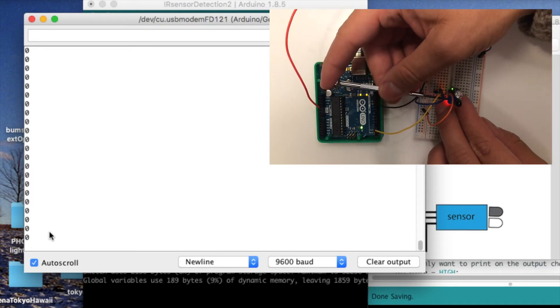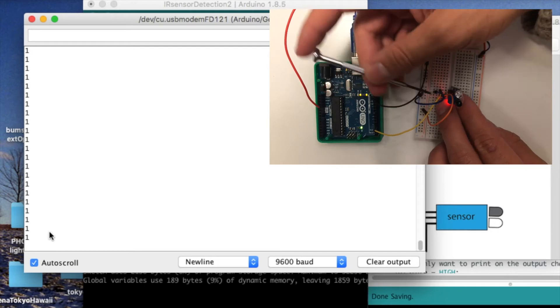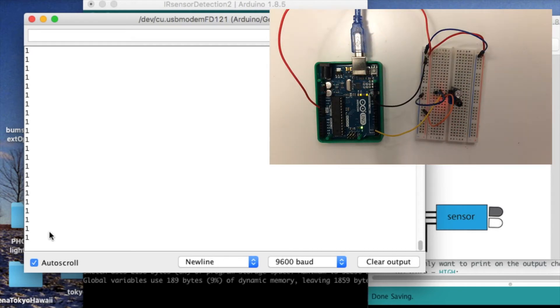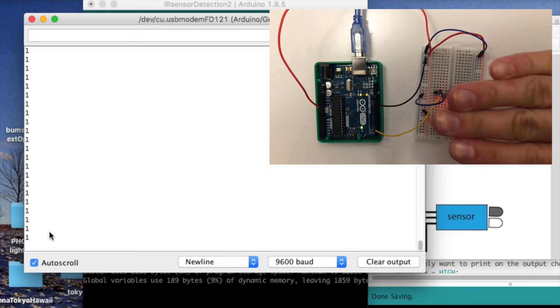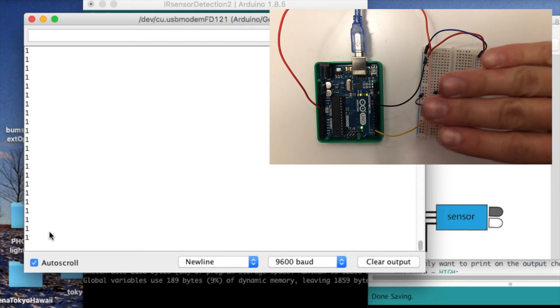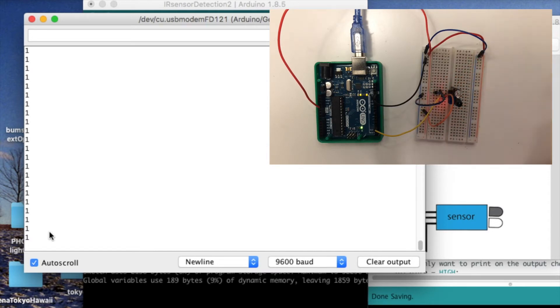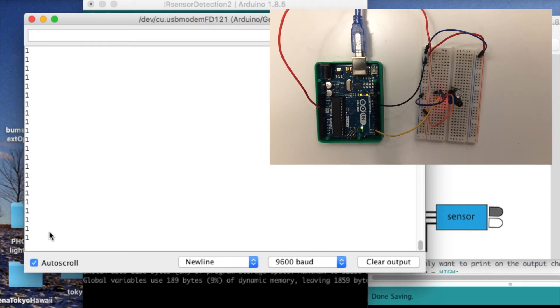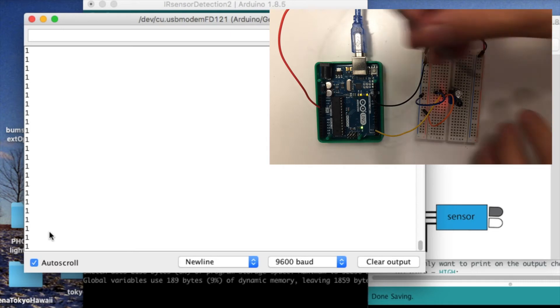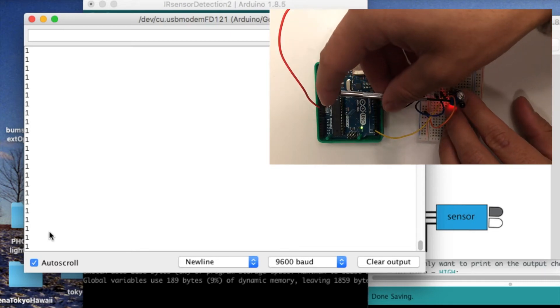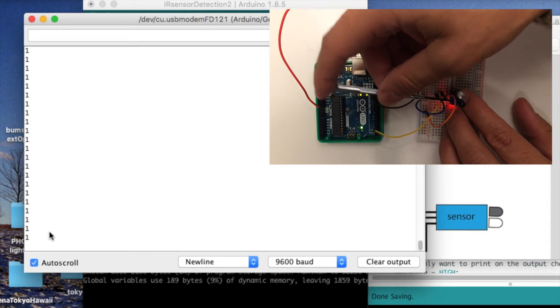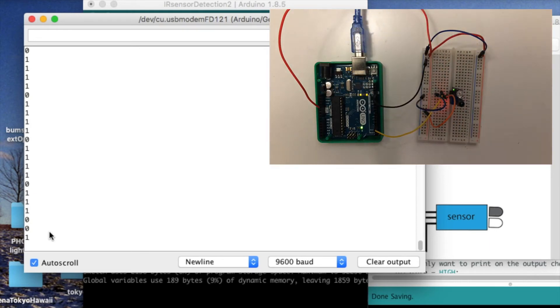And likewise, if I turn the trim pot too far in the other direction, it will just read 1. And even if I put my hand in front of the sensor, it won't switch. So now I've got the sensitivity too far in the other extreme. So if you're having some issue with these digital IR sensors, that's the first place to turn is just mess with that trim pot and make sure that it's right in the middle or that it's within these two extremes of the thresholding.